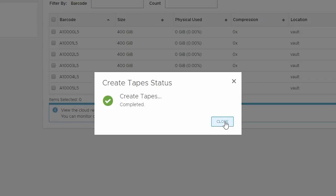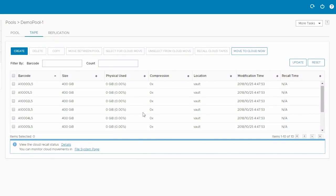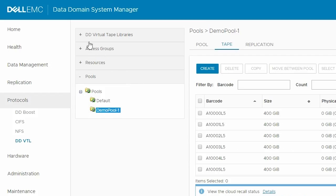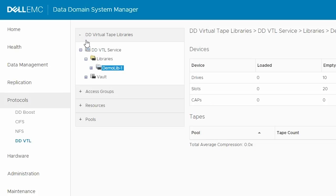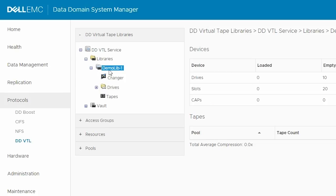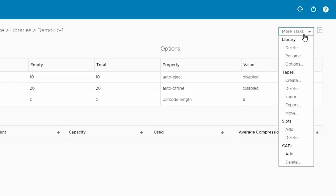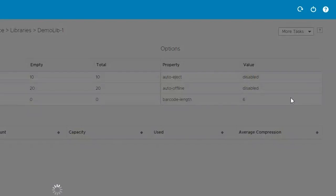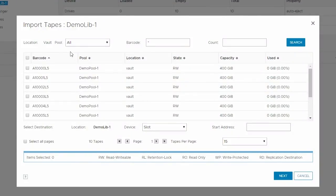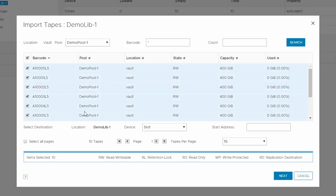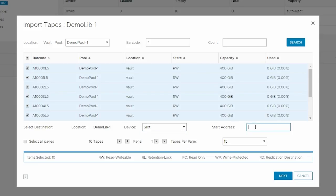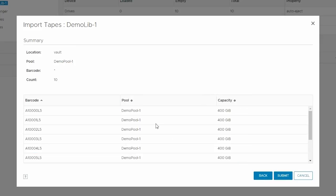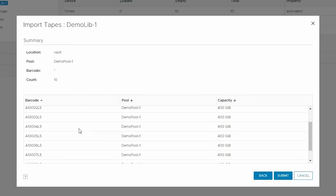Now, all the newly created tapes can be seen in the list. By default, the newly created tapes are inside Vault and not in the library. To import the tapes into the library, go to DD Virtual Tape Libraries, DDVTL Service, Libraries, and then the appropriate library. From the More Tasks drop-down menu, choose Tapes, and then Import. In the window to import tapes, choose the pool from the drop-down menu from which to import the tapes. Then select the tapes from the list below. For destination, from the drop-down menu, select the device where to import the selected tapes. Slot is the default device selected. In Start Address, enter the device number from which to start the import of tapes. Click Next, and then verify the information. When satisfied, click Submit.